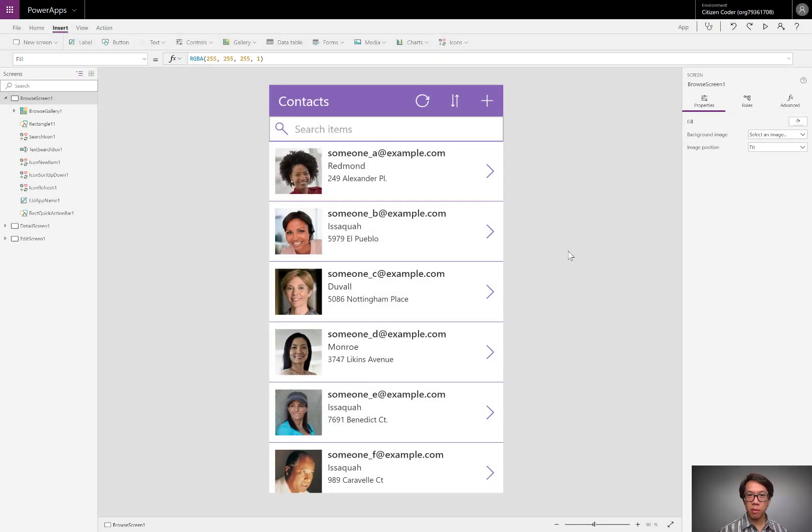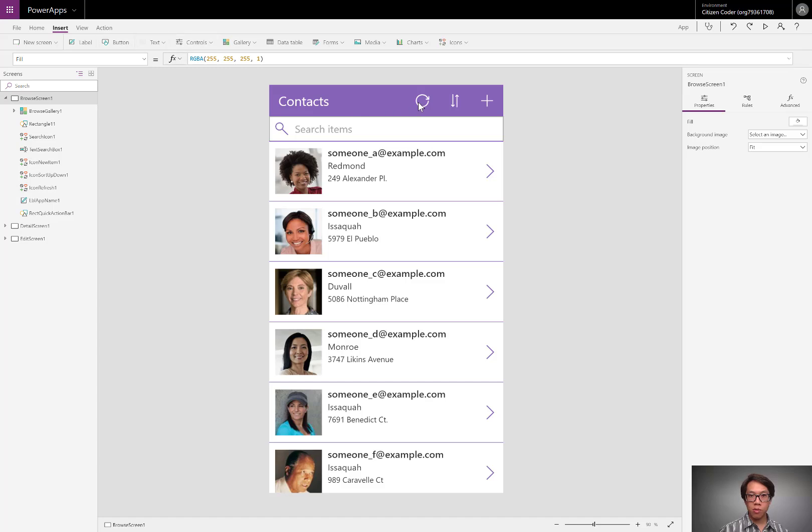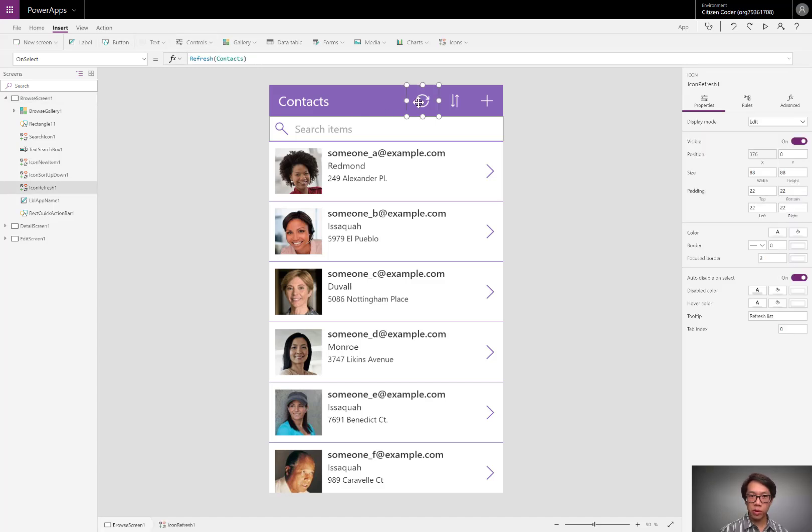Here, I've pulled up a simple three screen app made from the contacts entity and common data service. The experience that I want to give the user is that when they click this refresh button, not only do I want the data source refreshed, but I want to play a sound just to give that kind of feedback, that audio feedback.